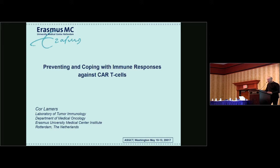Our first speaker is Cor Lammers. He is a member of the Laboratory of Tumor Immunology in the Department of Medical Oncology at Erasmus University Medical Center in Rotterdam, and he's going to talk to us about preventing and coping with immune responses against CAR T cells.